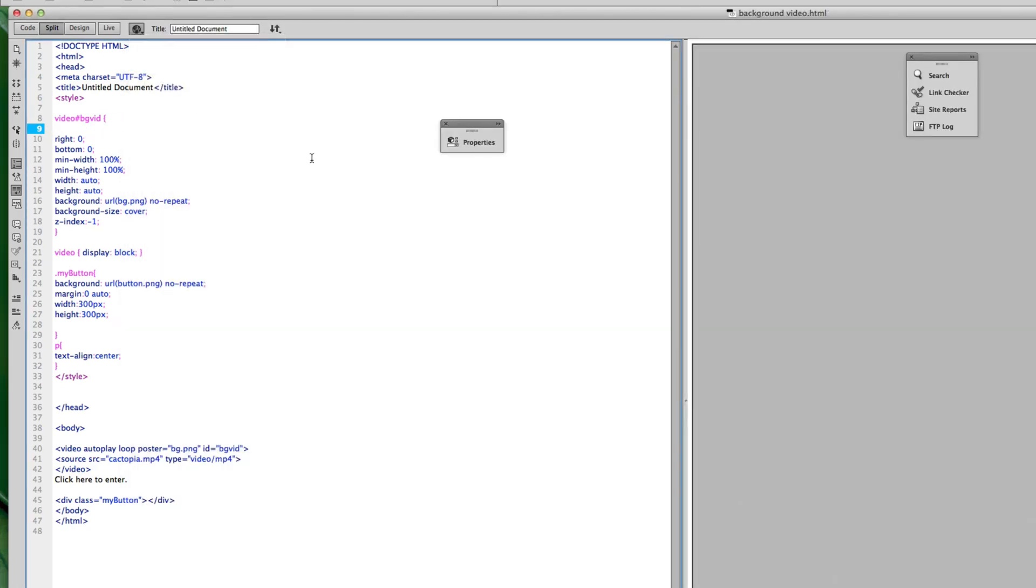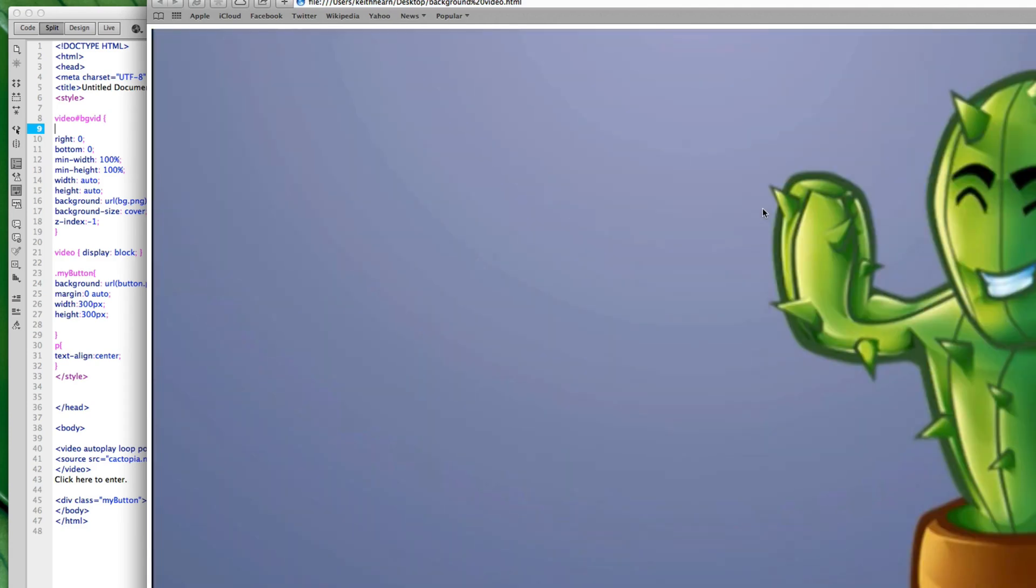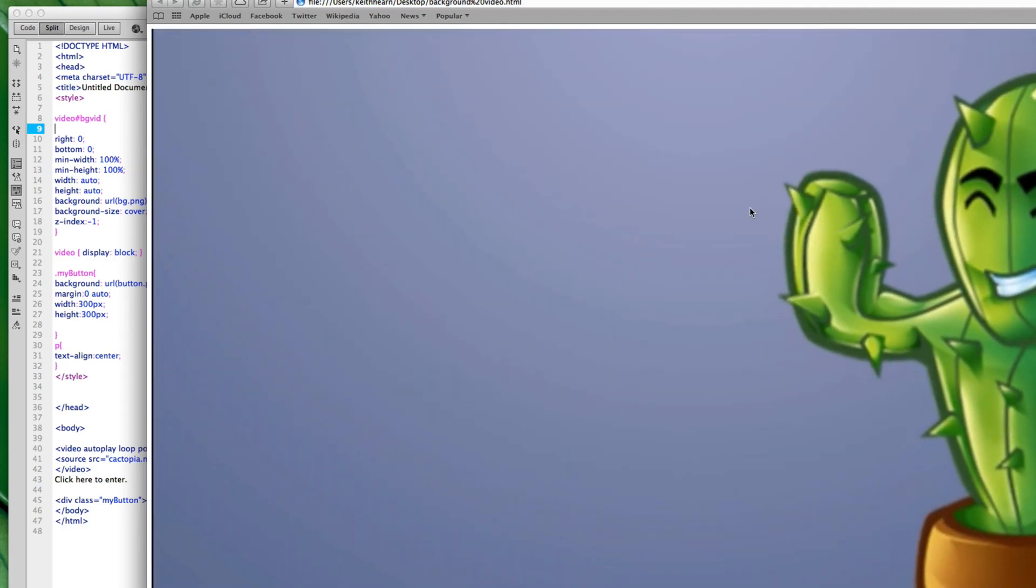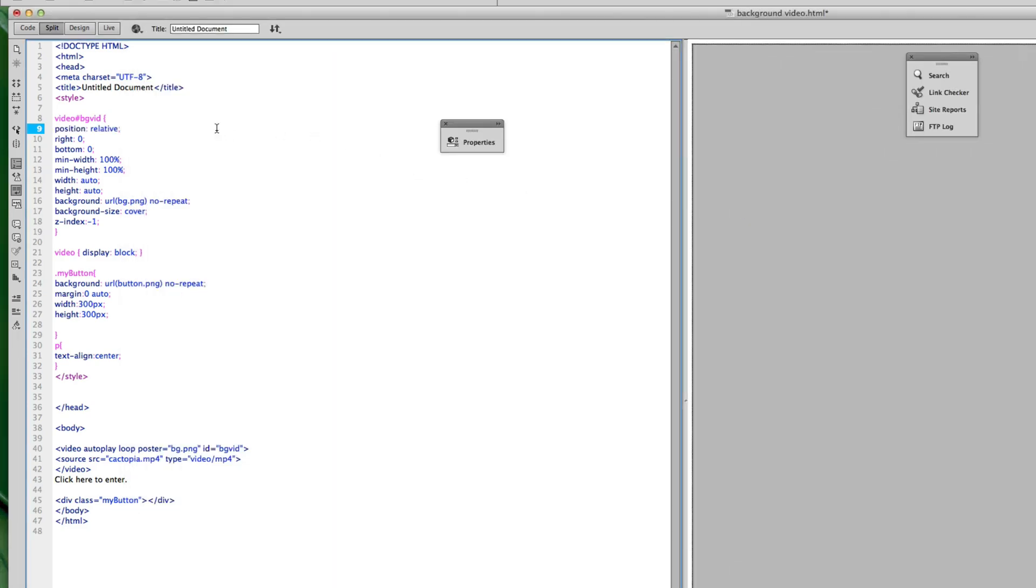And again if I were to just take that out all together, I'm not getting any text or graphic at all. So again if I want to use the z-index property for this video and have graphics on top of it, I need to be using something like fixed or absolute.